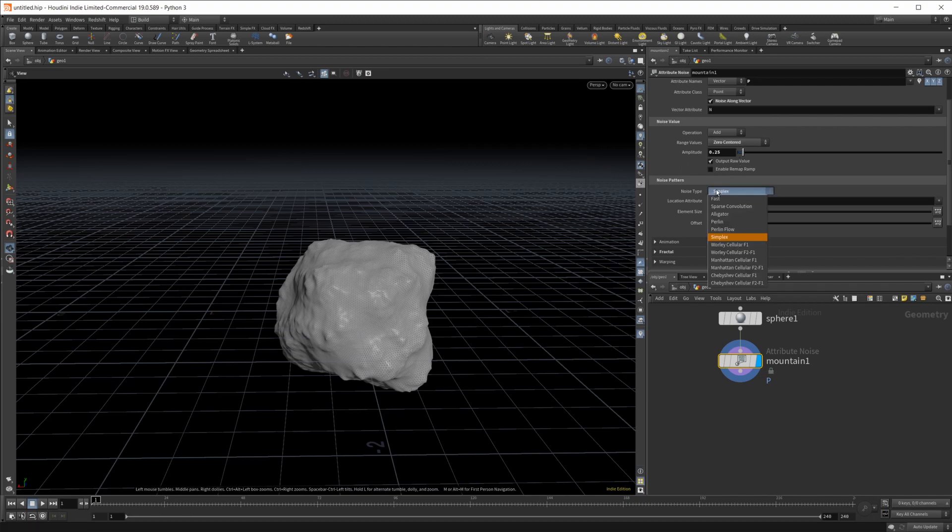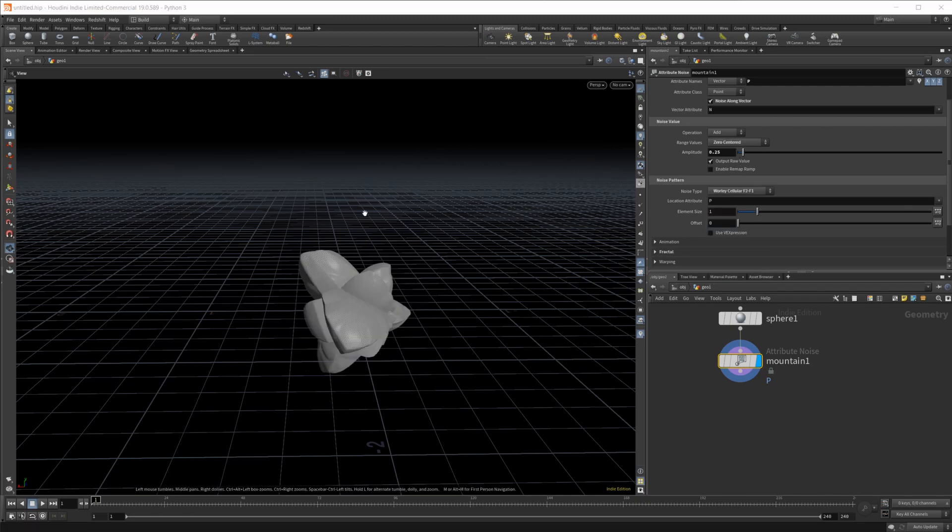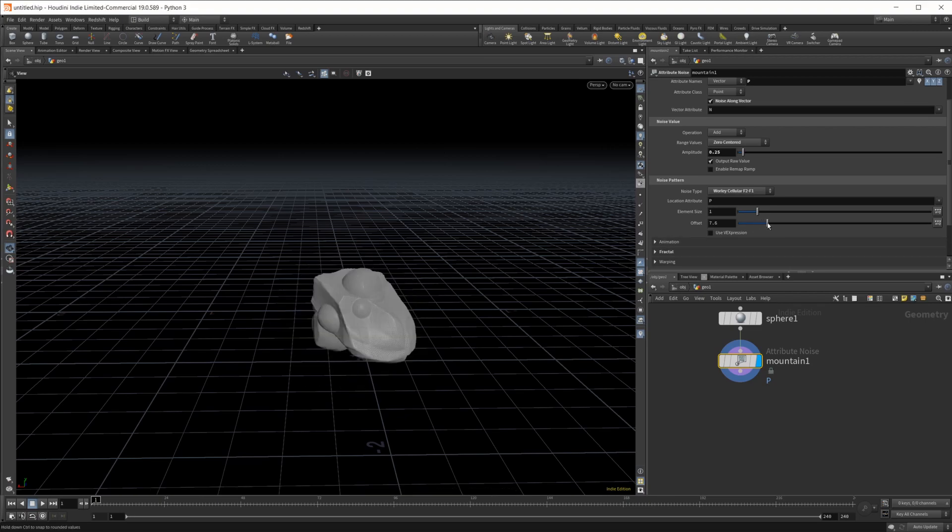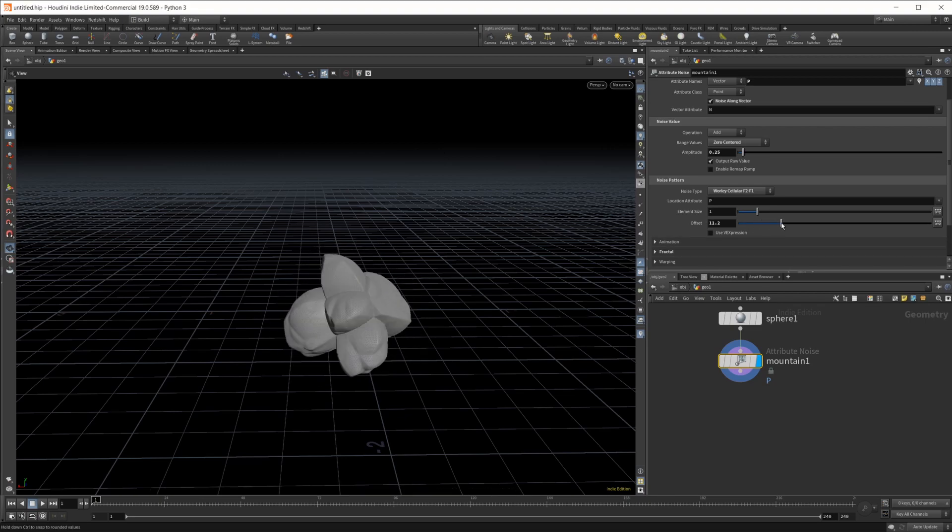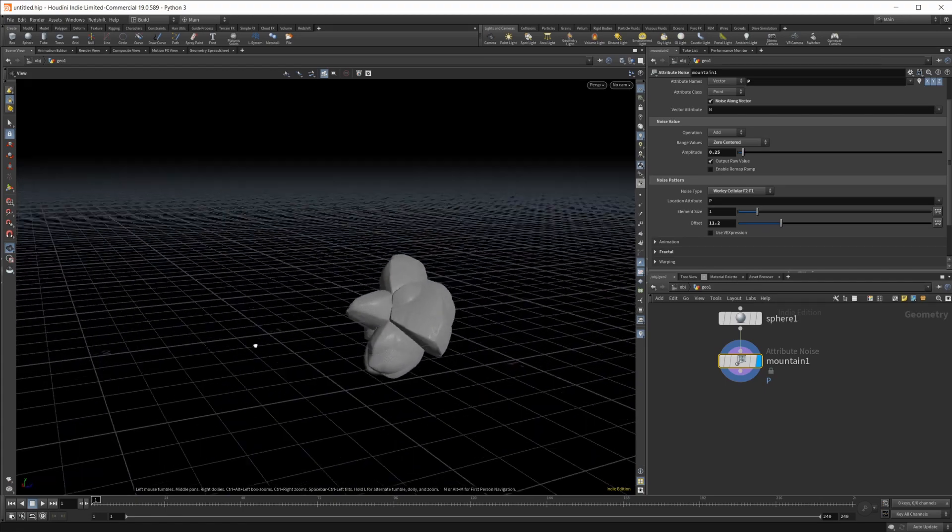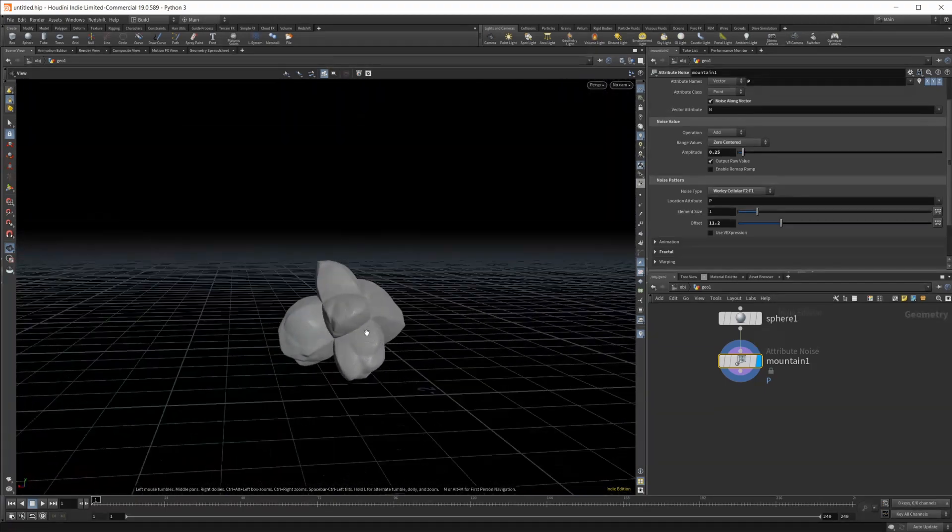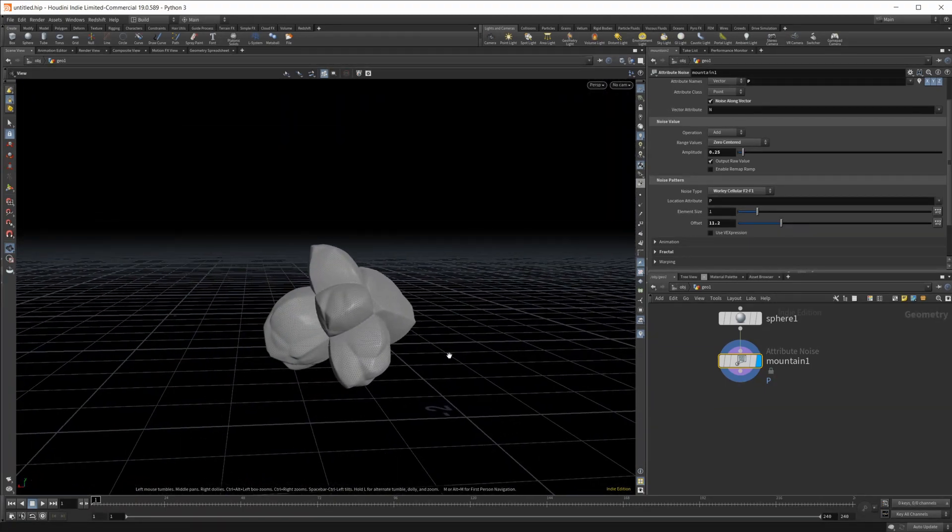I'm going to use the Whirly Cellular F2 F1 and I'm just going to find a shape that I kind of like, which this should work.